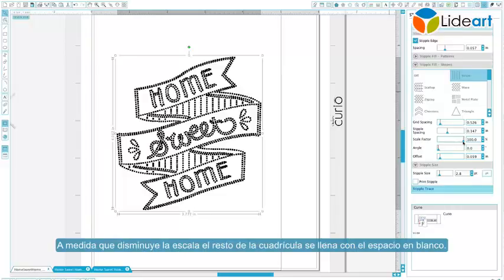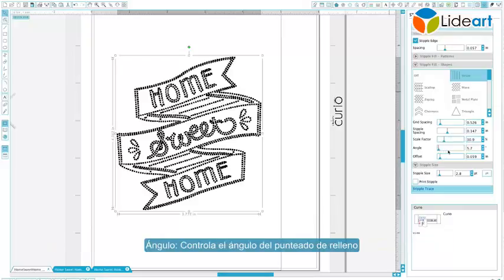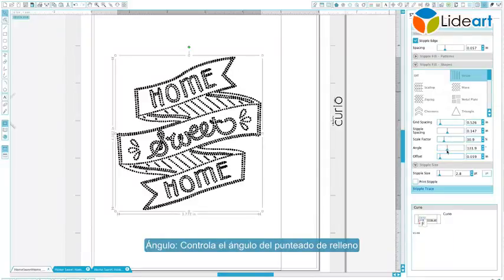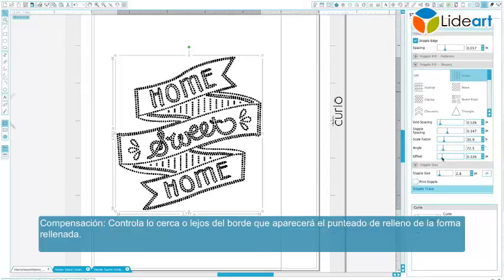As the scale decreases, the remainder of the grid square is filled with blank space. Angle controls the angle of the stipple fill. Offset controls how close to or far from the edge of the filled shape the stipple fill will appear.